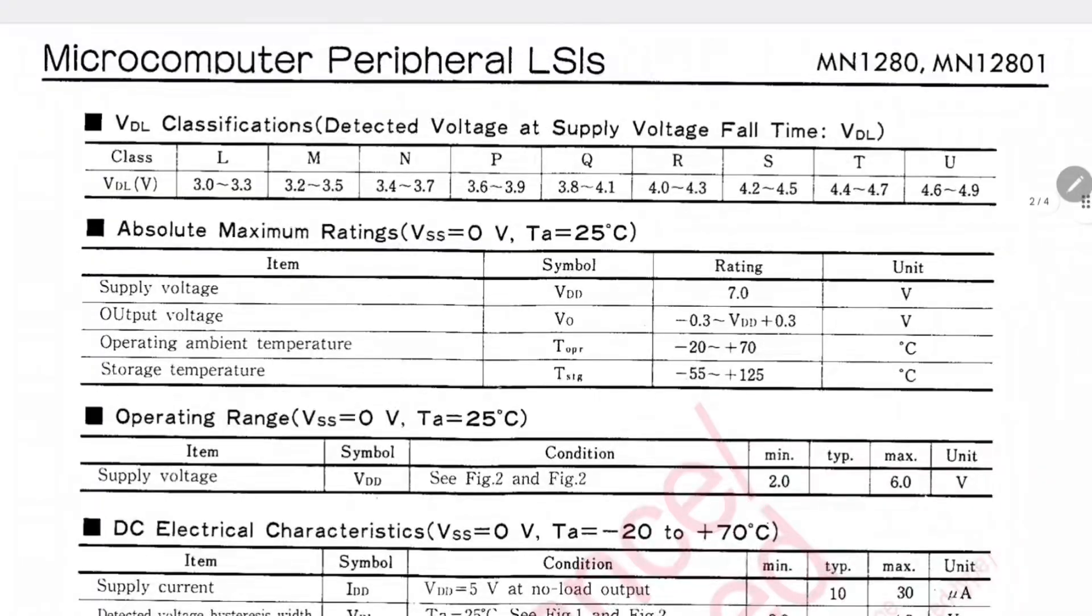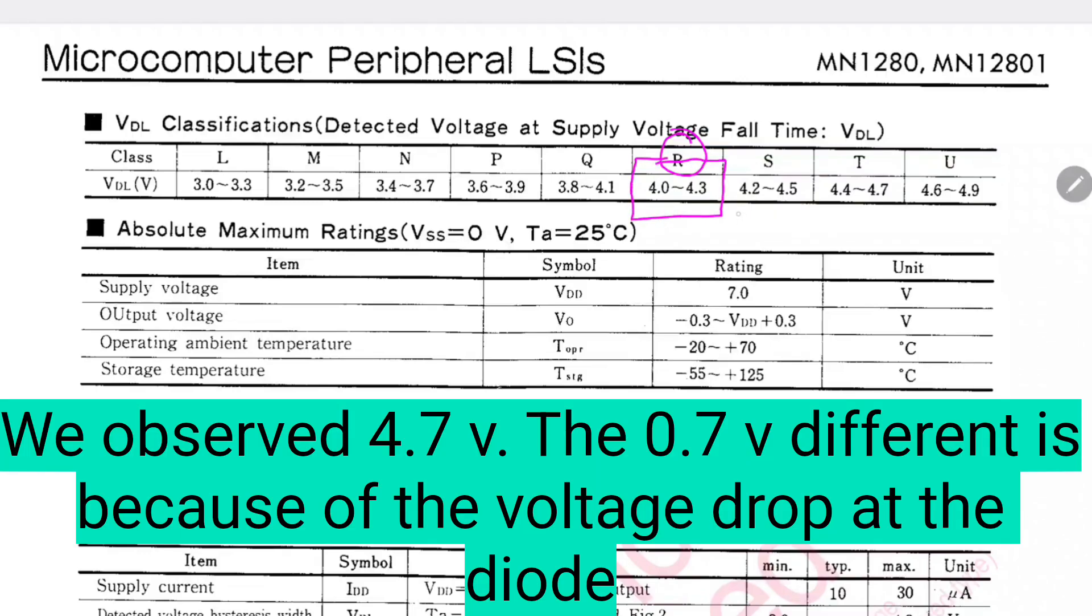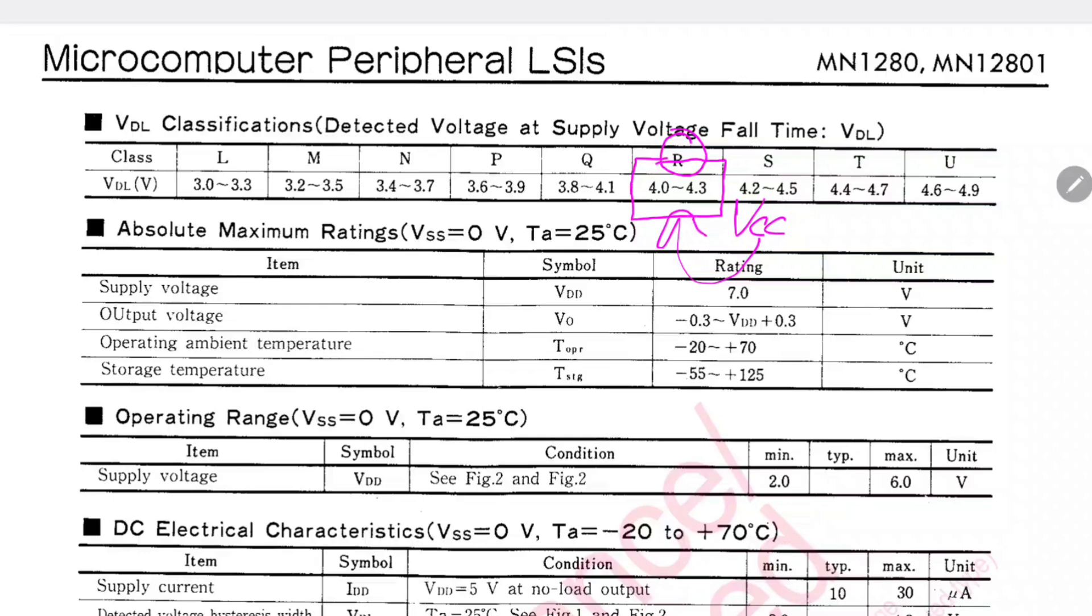What we are interested in here is to know to which voltage this R in our model corresponds to. So according to the datasheet, it should detect the power failure when our VCC, which is supposed to be around 5 volts, goes below let's say 4.3 volts. It should say that reset equals high.